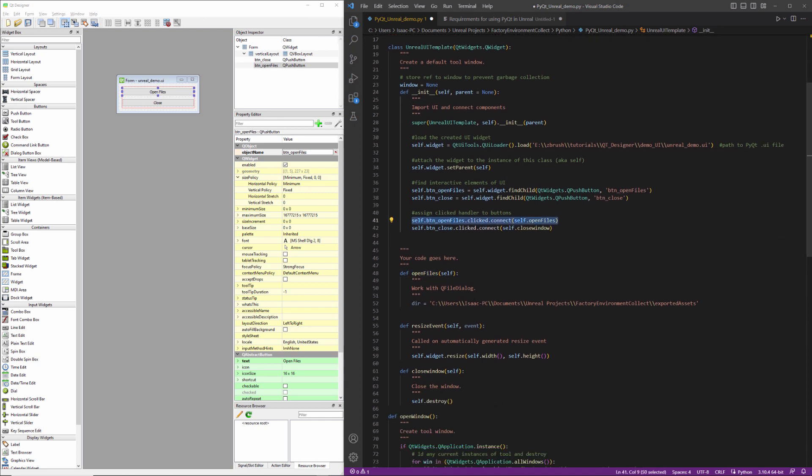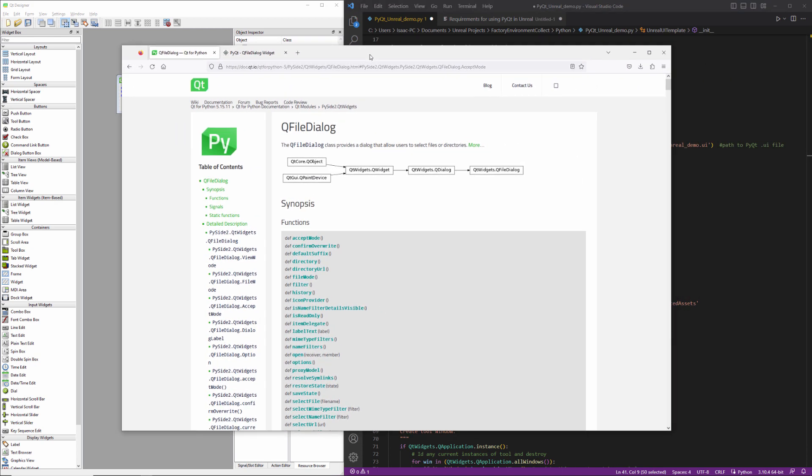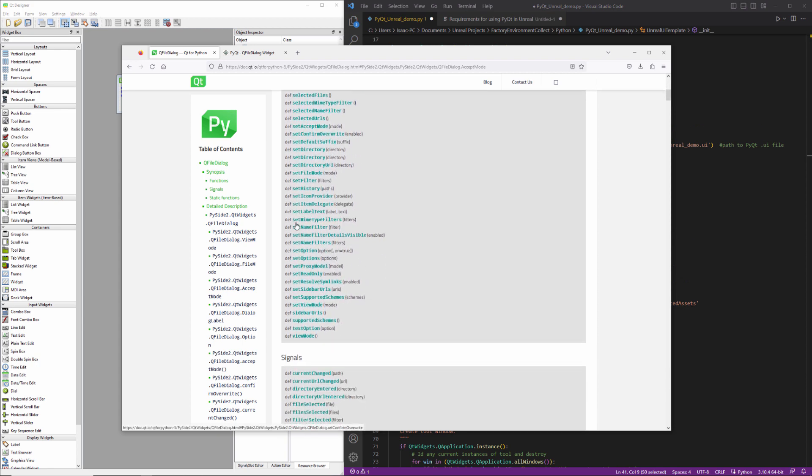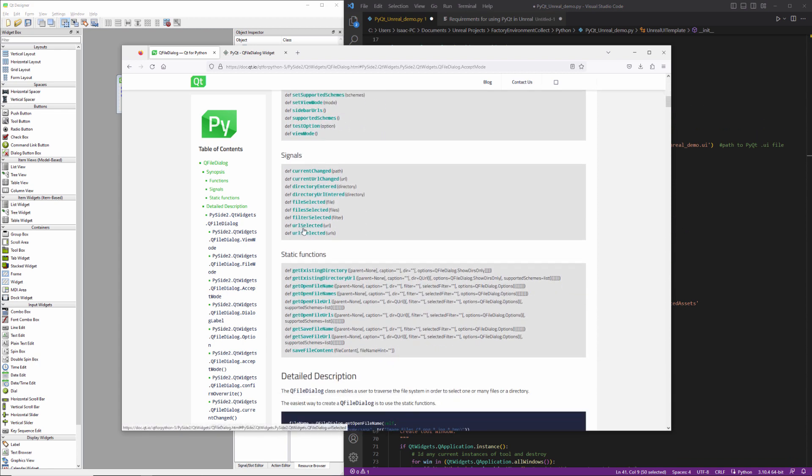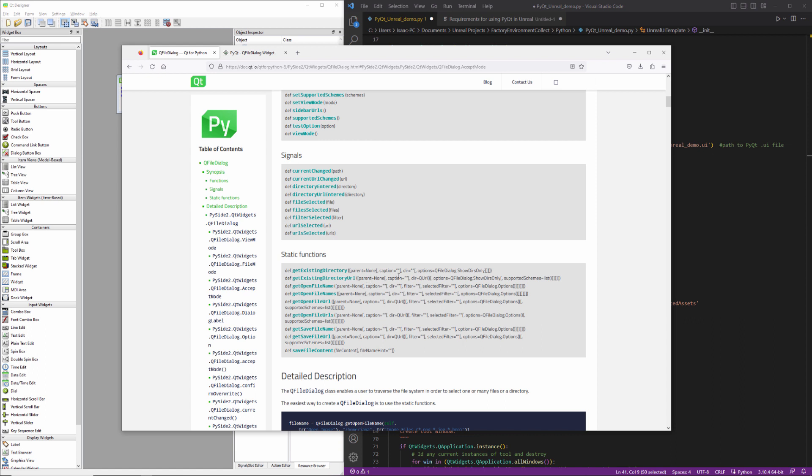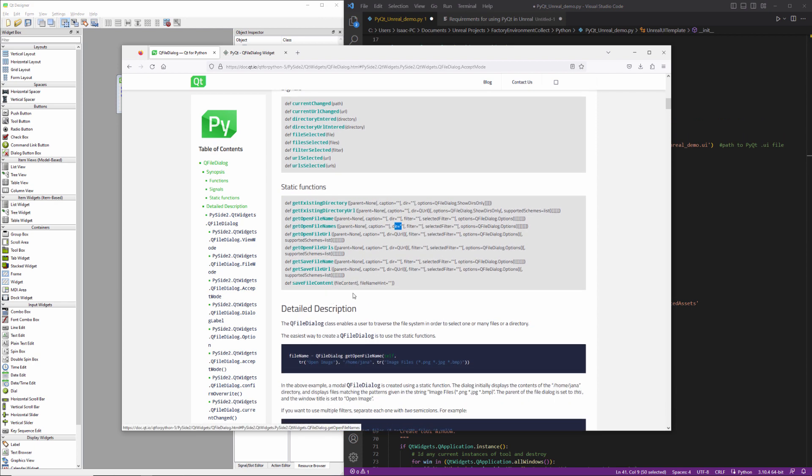So what we're going to do is take a very quick look here at the documentation. There's a bunch of functions and then some signals and then some static functions. So the easiest way to use this is just to use a static function. And you can see after all the static functions, there's going to be a list of arguments. So we'll just be using get open file names initially. So it's going to take a parent object, a caption, directory to start our search in, and then some filter information and some of the stuff is optional.